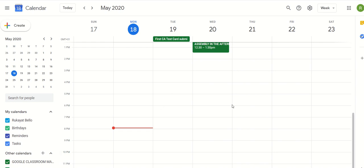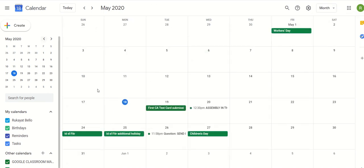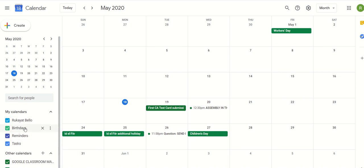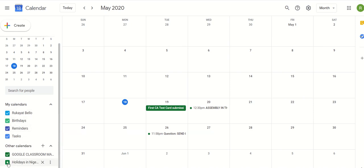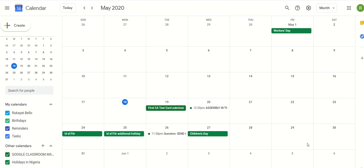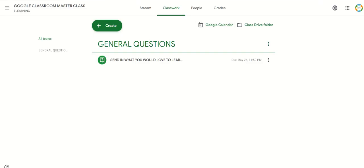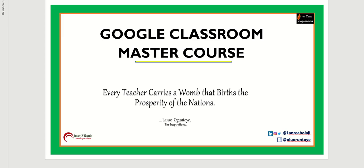This is how to use Calendar in Google Classroom. At the top right-hand corner, you can change the view of your calendar. Do you want to see everything monthly? I changed the view to monthly — everything available in the month, including Children's Day and other events. If you don't want birthdays, other reminders, or holidays to show, you can click that and they're removed. Click again and they come back. This is how to use Calendar to track tasks and events and link to Google Classroom. I will see you in the next unit. Always remember that every teacher carries a womb that baths the prosperity of the nation.